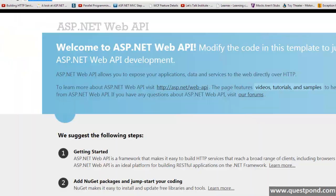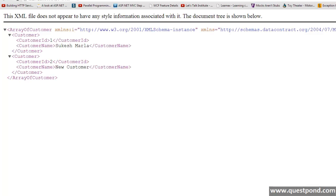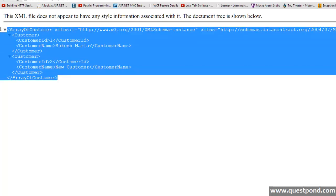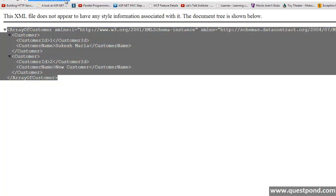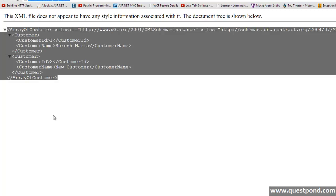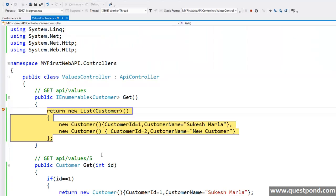OK, it's there. Say slash api slash values. OK, we got it. We got the XML representation of our list of customer. This is because entering a URL and pressing enter means we are actually making get request to our web API.